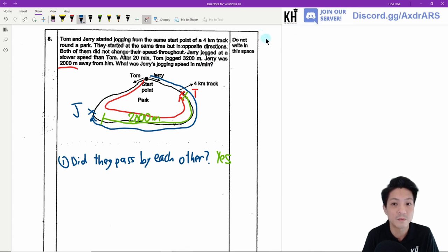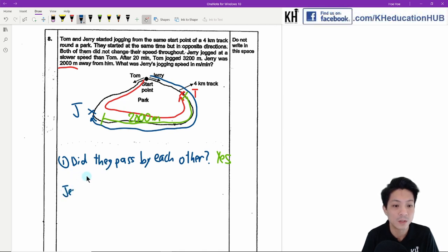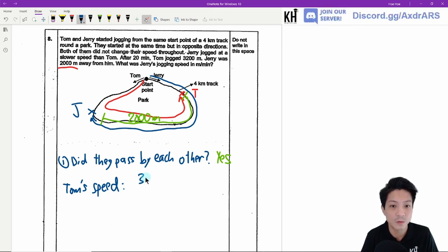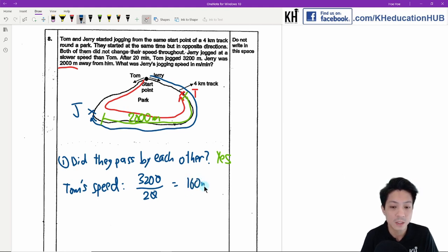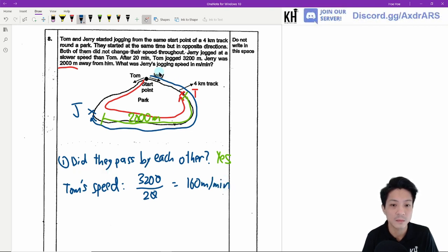First find Tom's speed: 3200 divided by 20 minutes equals 160 metres per minute.